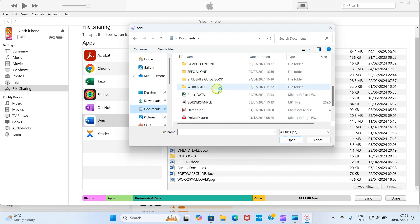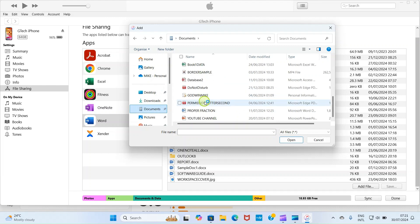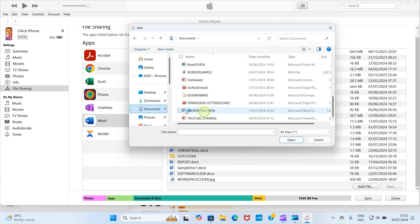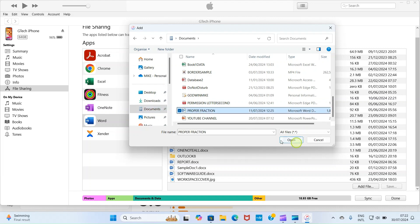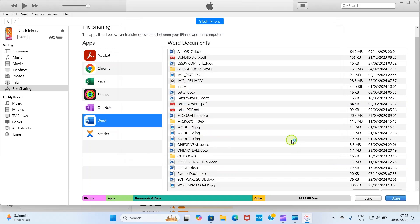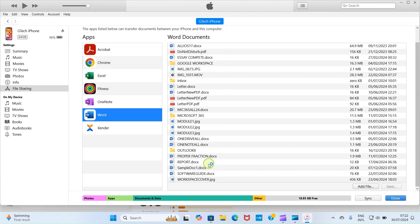Then this displays some files that are existing in the documents folder. If yours is in pictures or downloads, just click on that folder. So look at the file I want to send to my iPhone. I'll click on the properties proper fraction. That's the name of the file. So I'll click on it for it to be selected. Then click on open. Now let's take a look and see if we can find the file we sent now. This is proper fraction. So here it is.